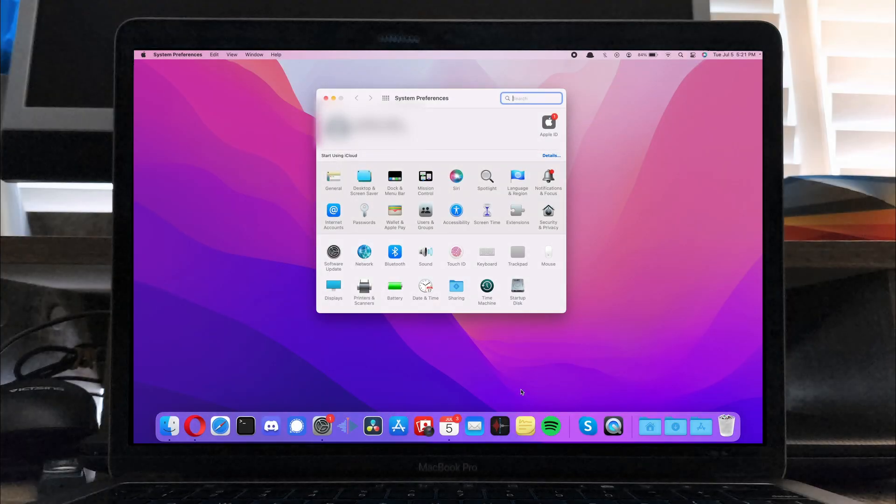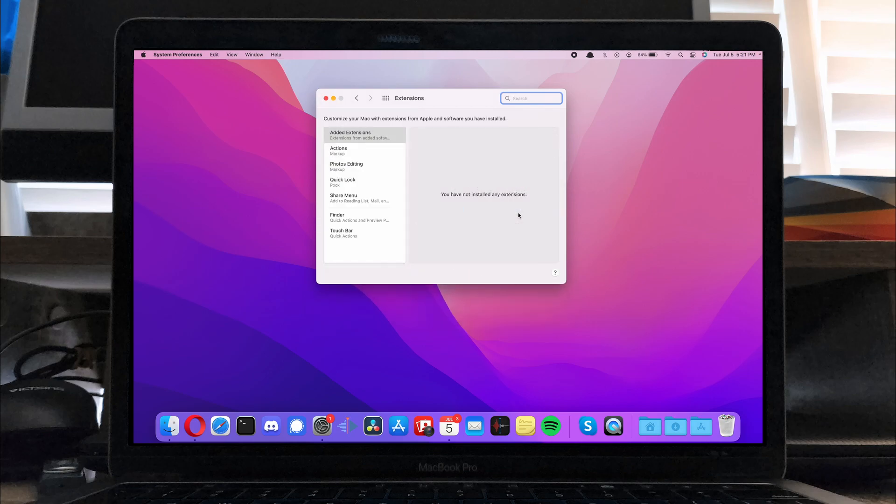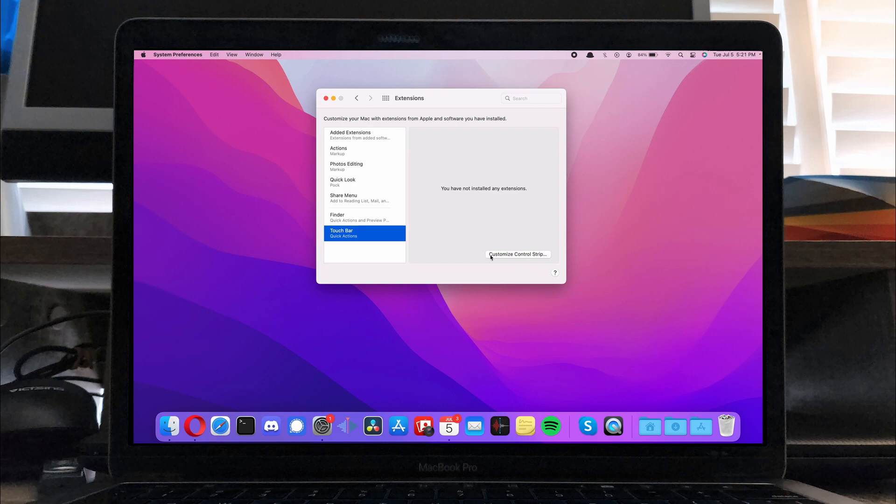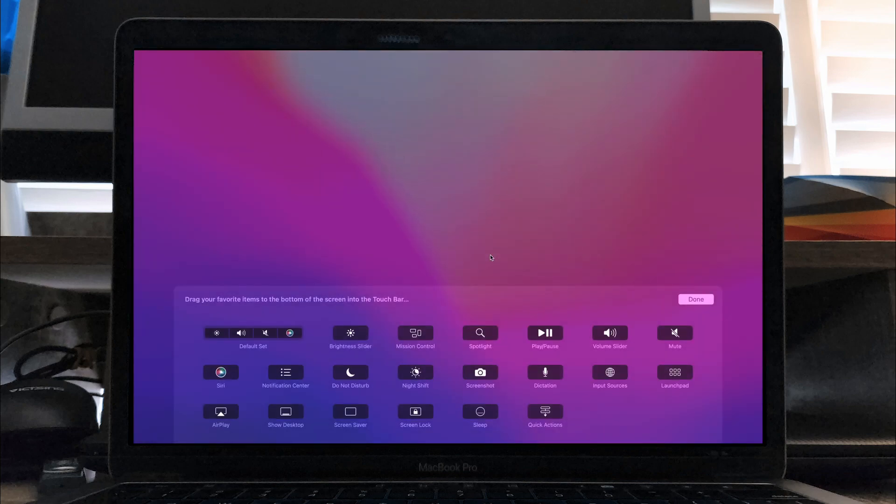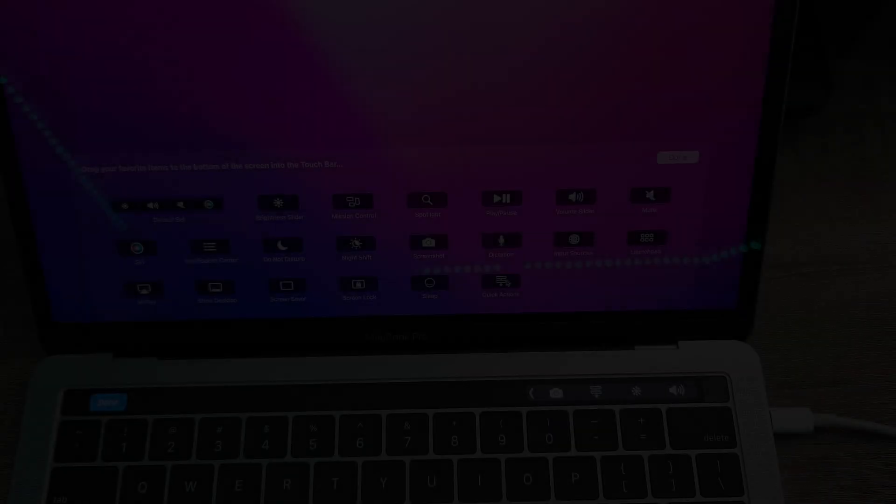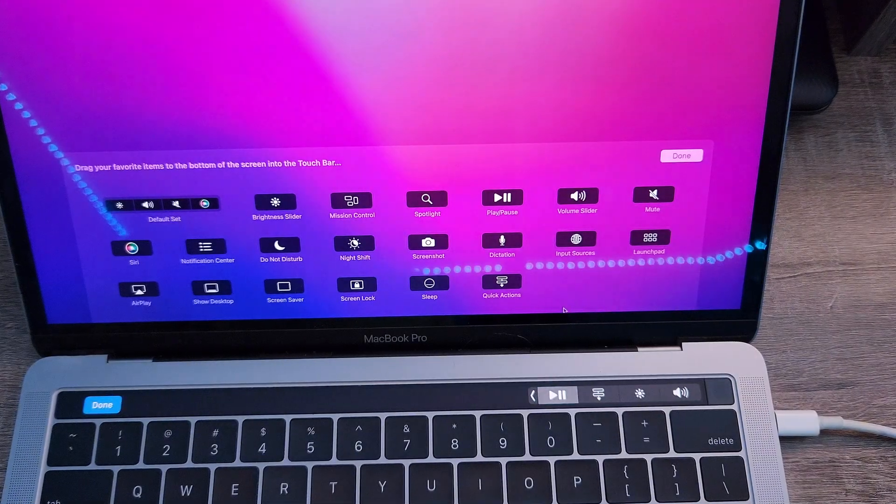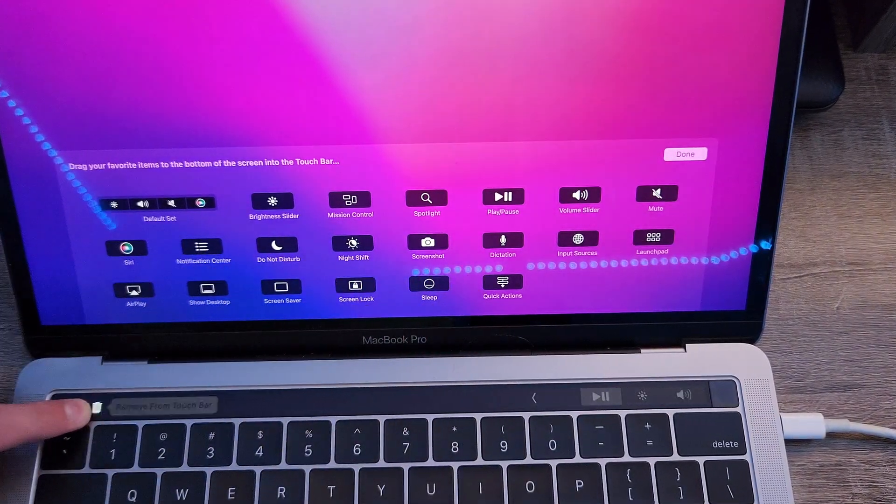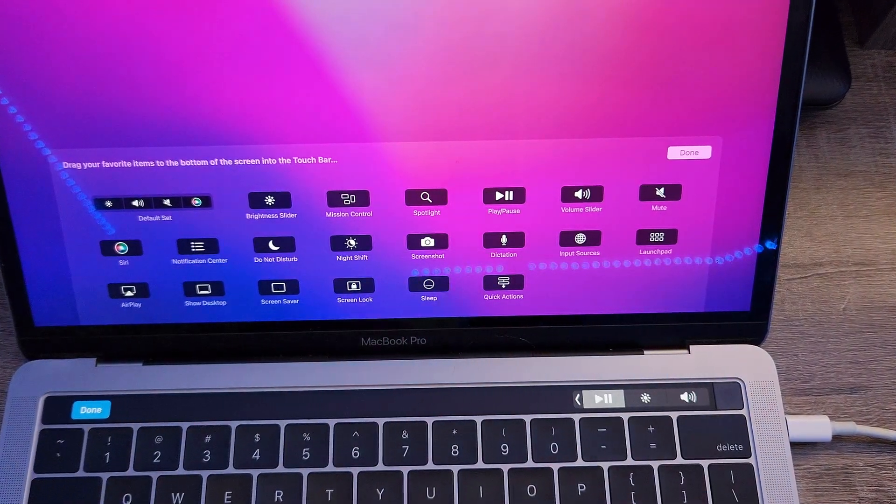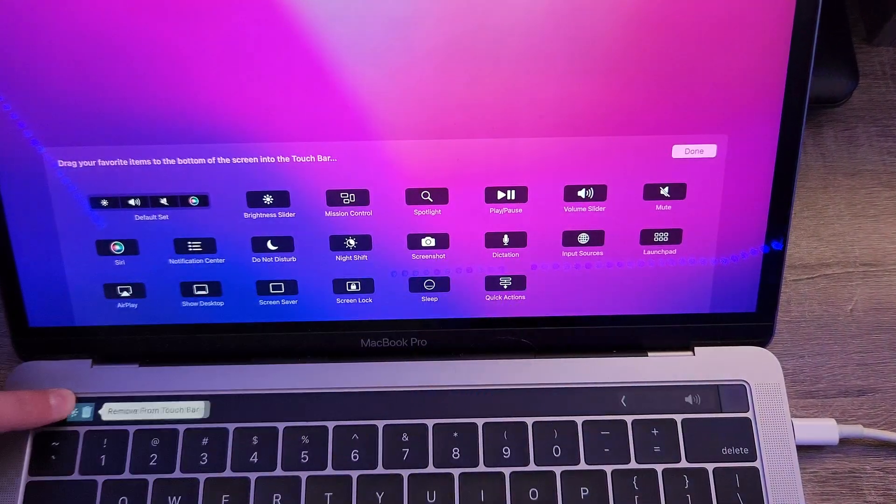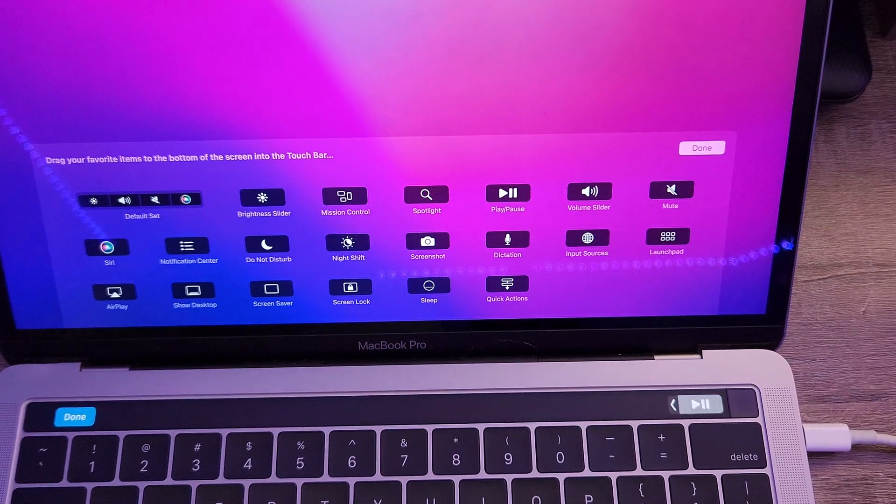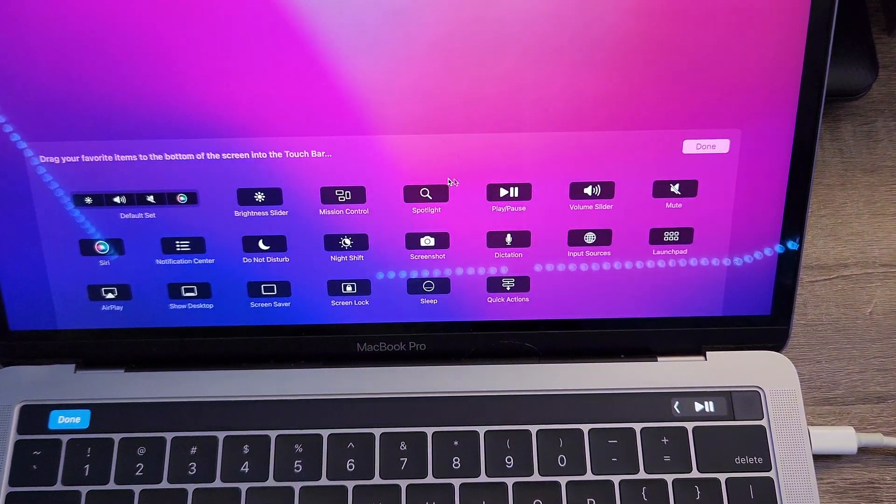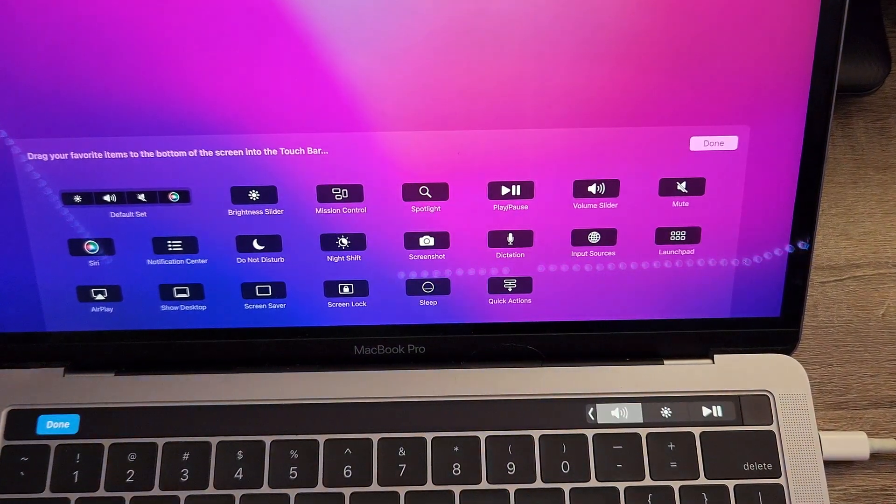You can actually customize your touch bar by going to System Preferences, Extensions, Touch Bar, and then clicking on Customize Control Strip. From here you can customize your control strip by dragging the buttons down. You can add up to four buttons here, and you can even remove them all if you so choose.